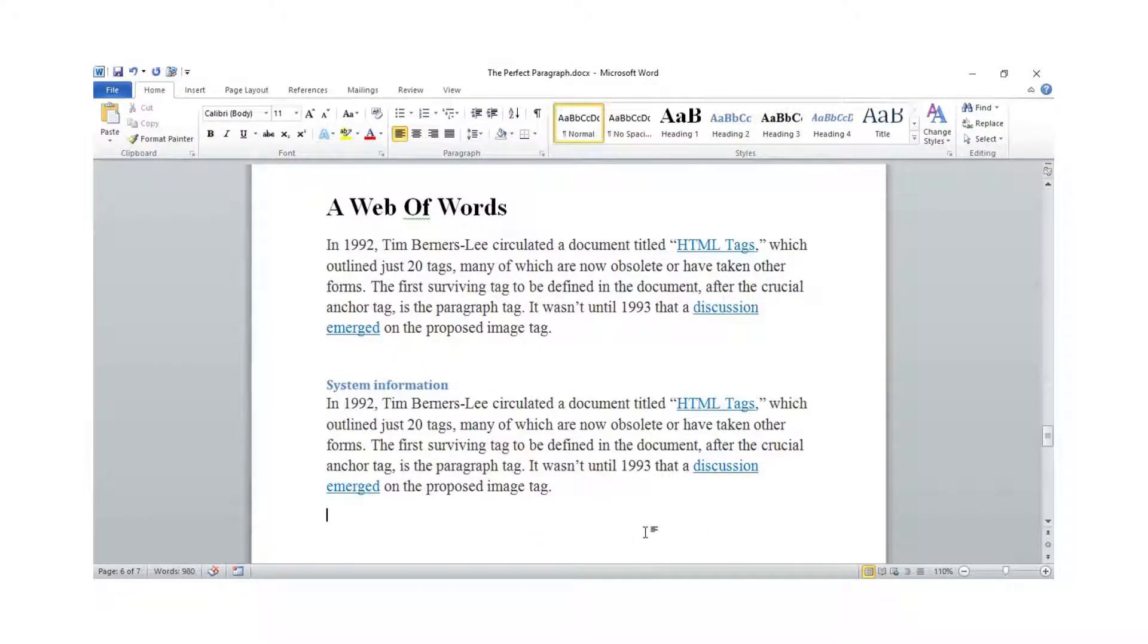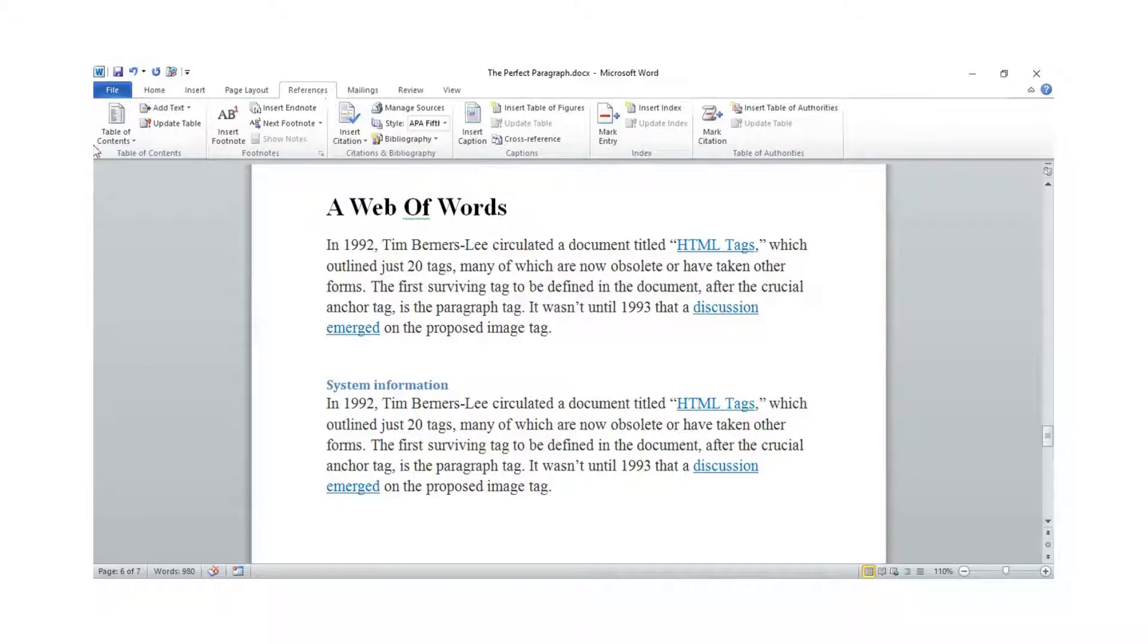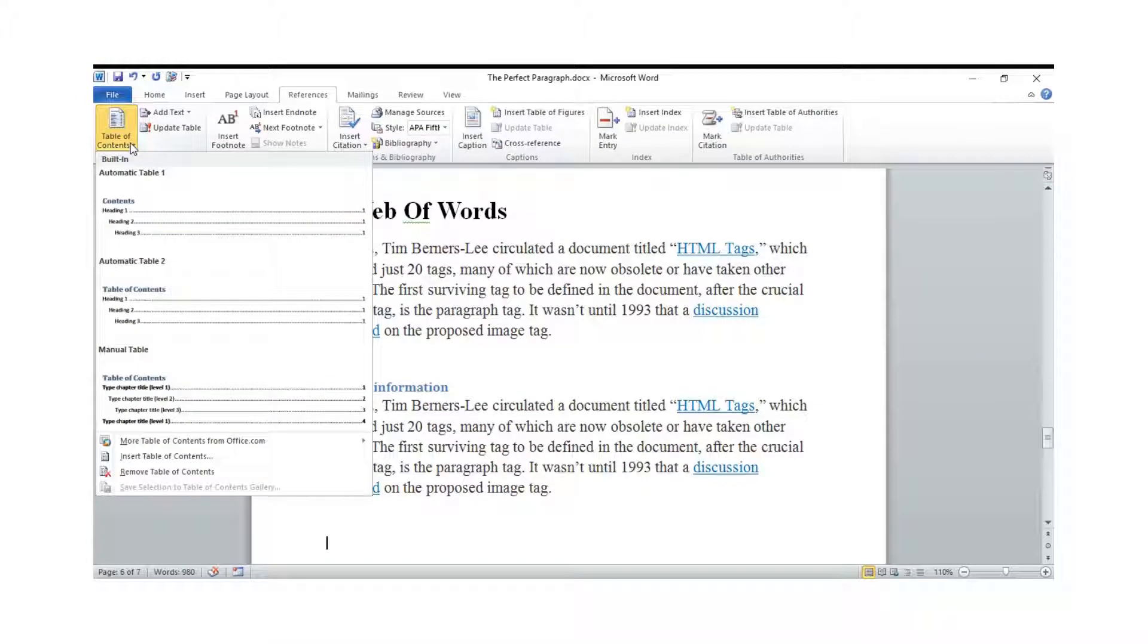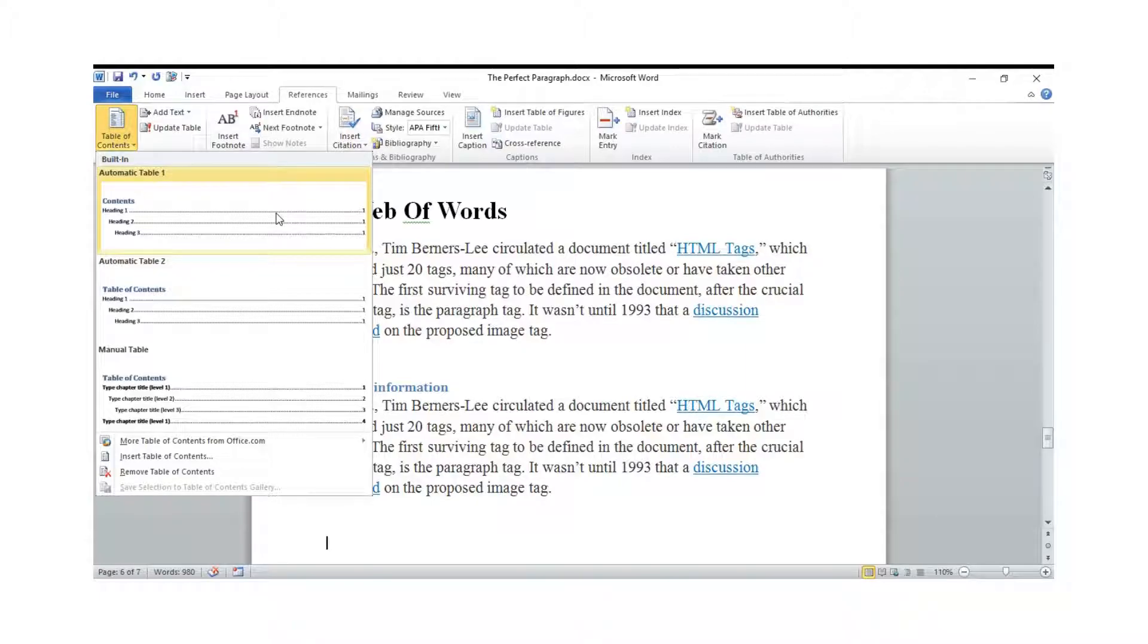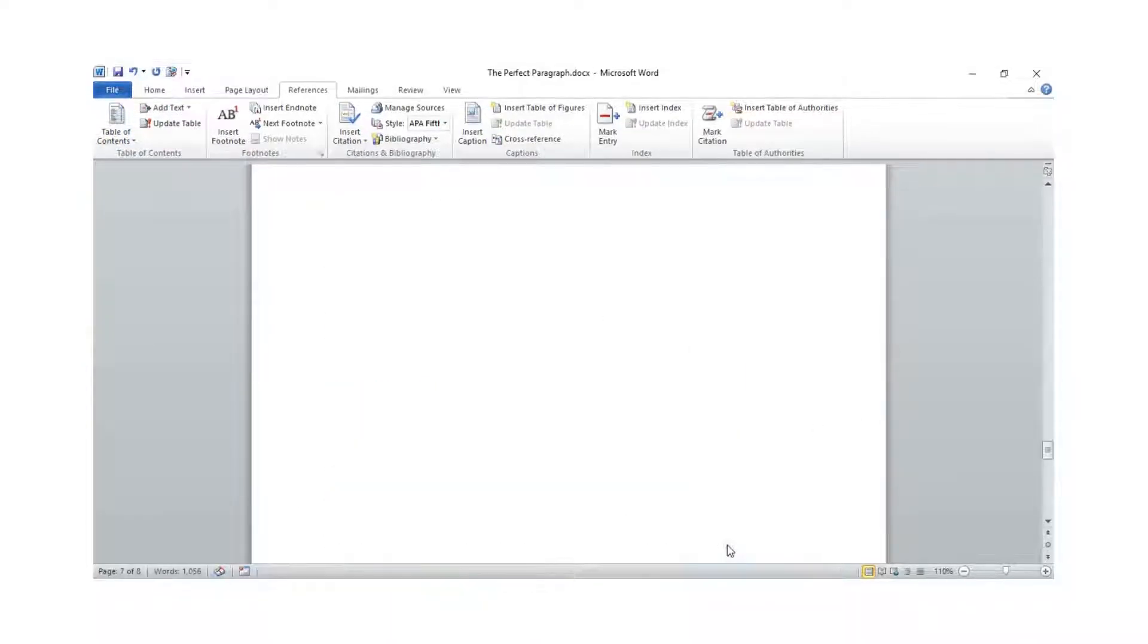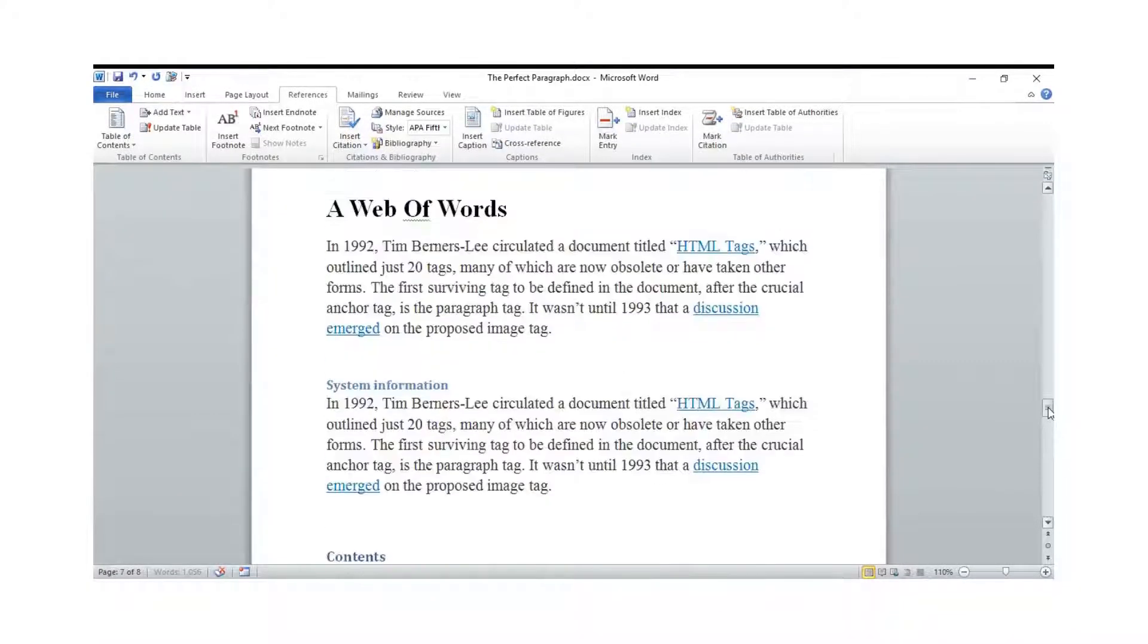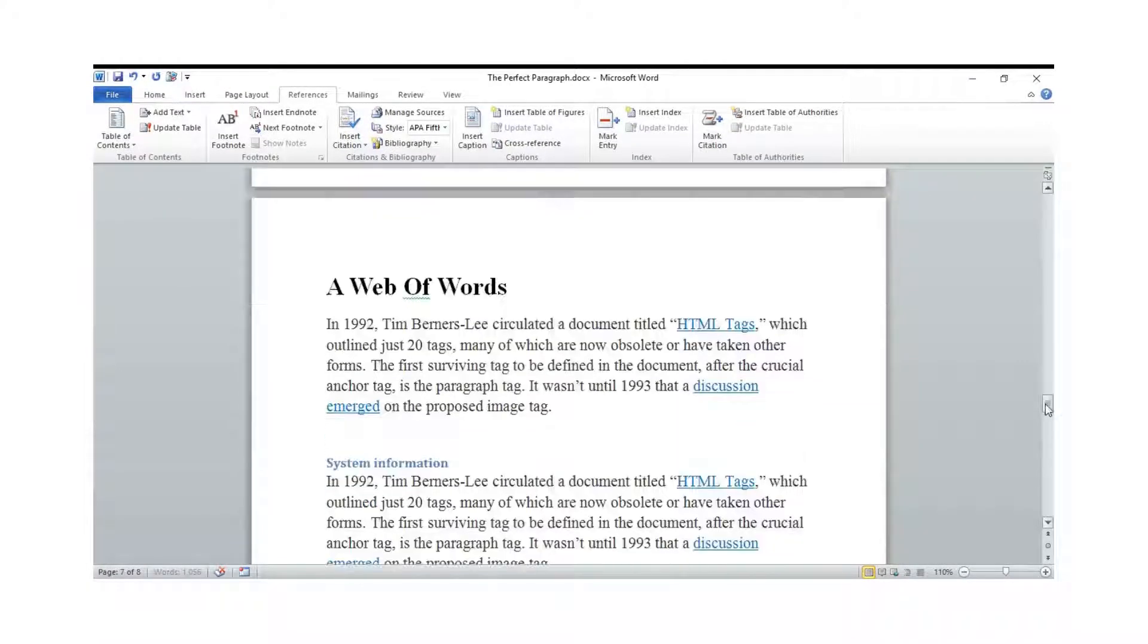We're finishing everything. All you need to do—remember we are at Home—come to References, Table of Contents, and here you just click this one, the first one. After clicking like that, the table of contents is going to appear here.